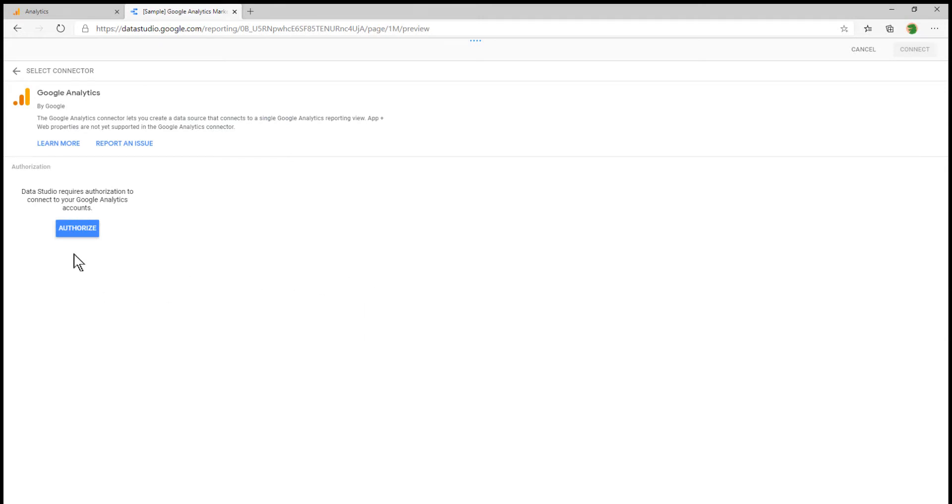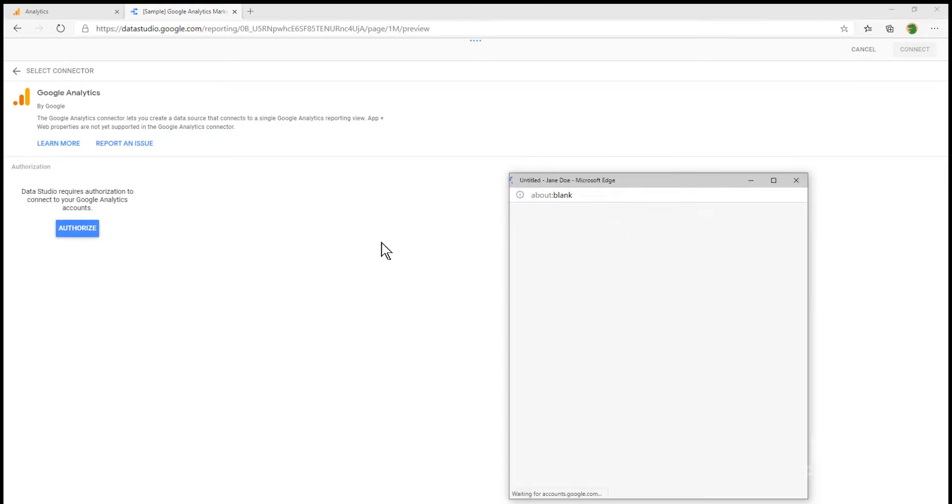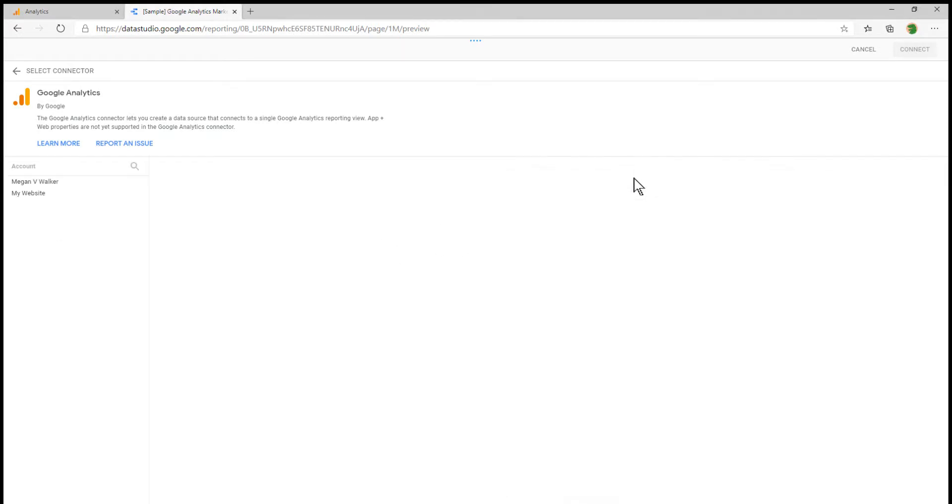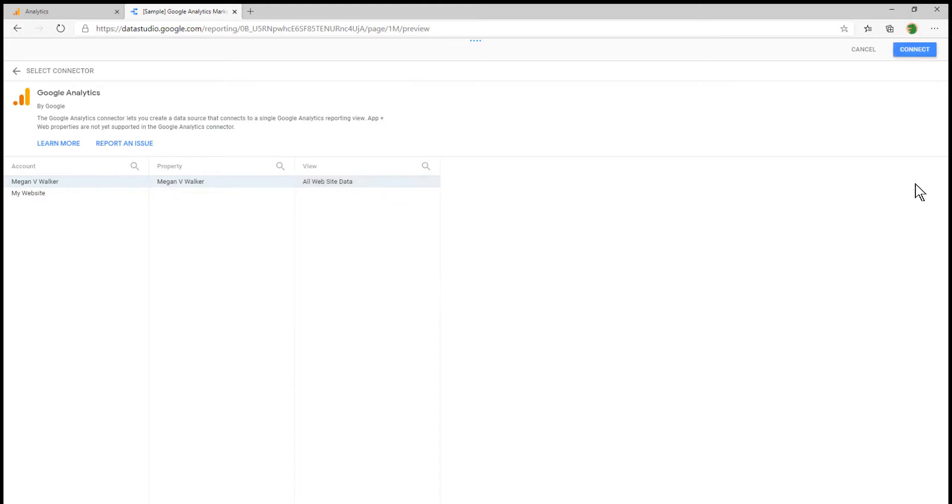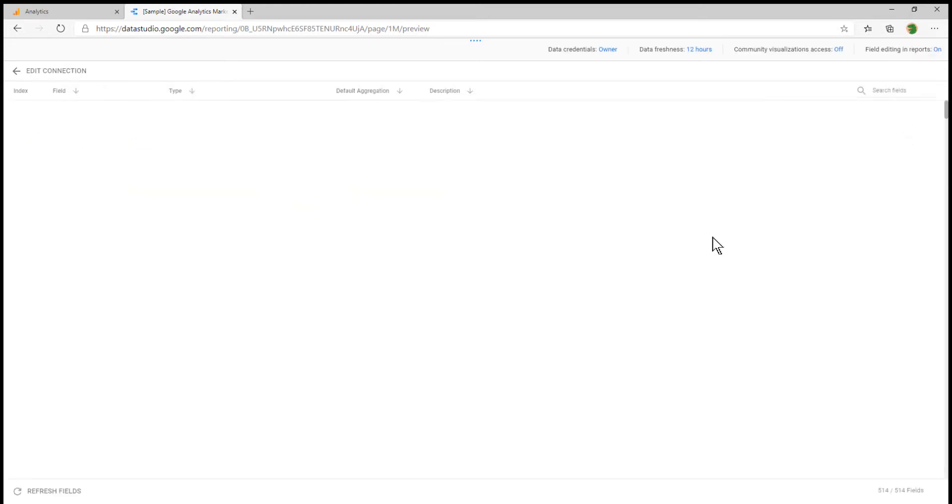Now we need to authorize Data Studio to be able to connect to our Google Analytics account. Once you're connected, you'll see the different accounts that you have access to. I'm going to go with the Megan V. Walker account, the specific property and all website data, and I'm going to go ahead and connect it.